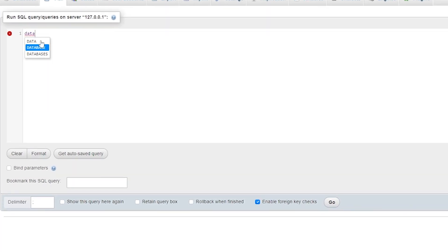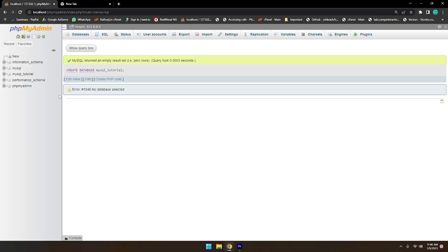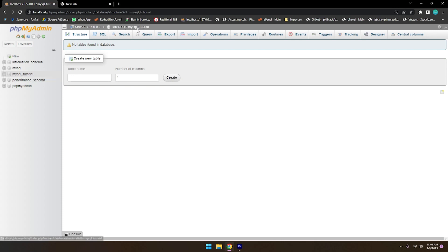To create a database using a query: CREATE DATABASE followed by the name of the database — so 'mysql_tutorial' is my database name. Just go ahead and you will see the database 'mysql_tutorial' has been created. Let me click on this database so it is now selected.